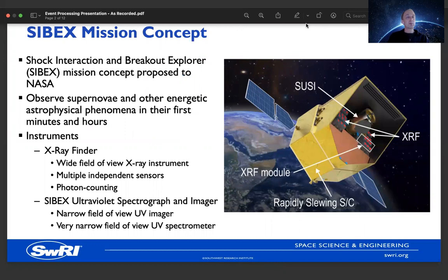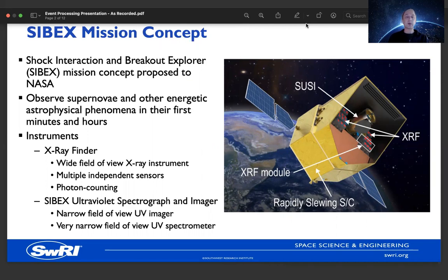This work was conducted in support of the Cybex mission concept. Cybex stands for Shock Interaction and Breakout Explorer. This mission was recently proposed to NASA. The goal of the mission is to observe supernovae and other energetic astrophysical phenomena in the first few minutes and hours after they are visible. Important scientific information can be gathered about these events in that time frame that isn't available as the event continues to develop over time.